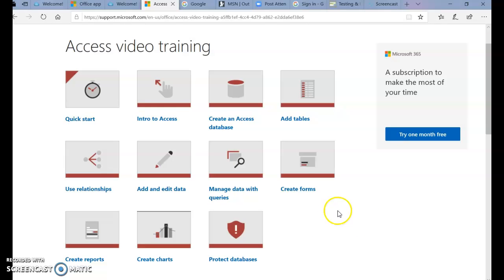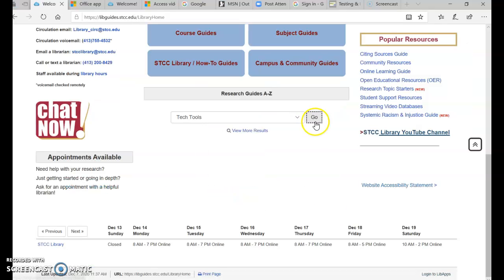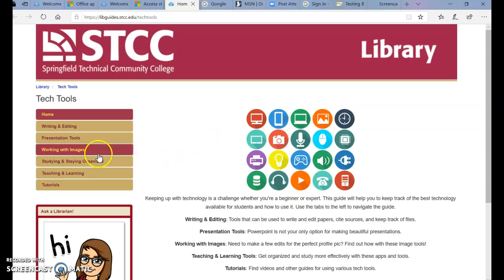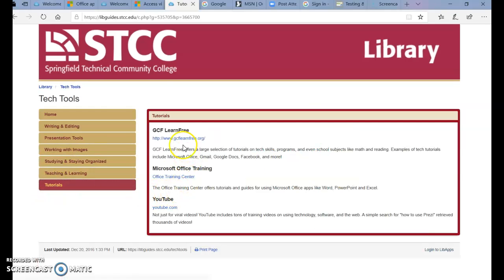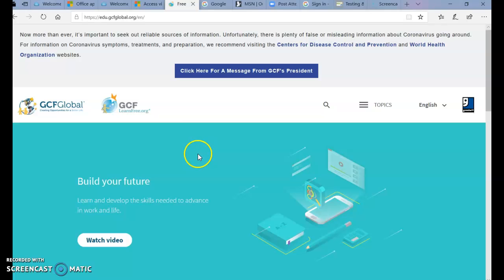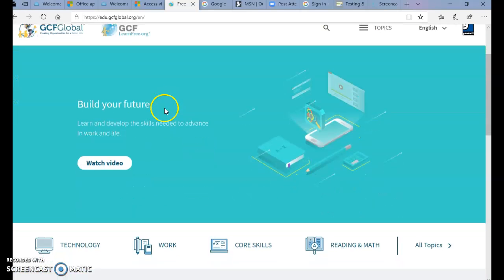That is one resource. The other resource in the tutorials is GCF LearnFree, which is the Goodwill Company. Go ahead and click that website and then scroll down.